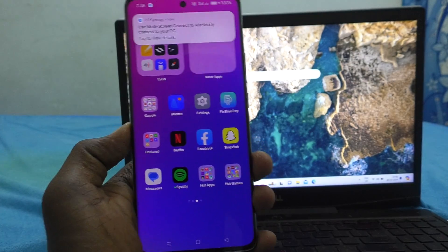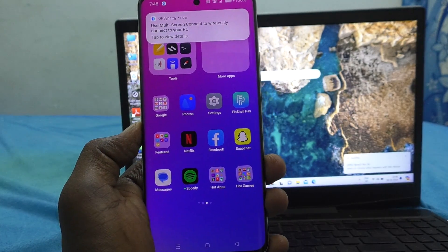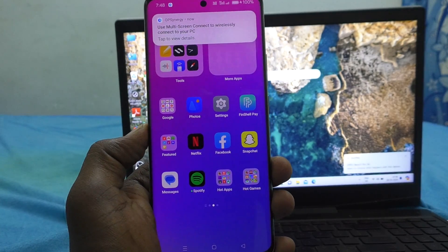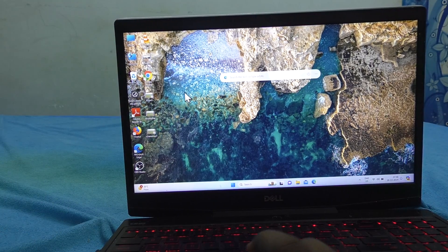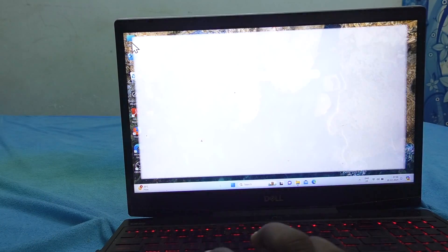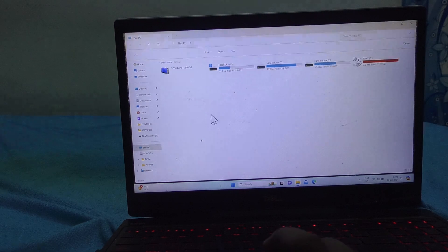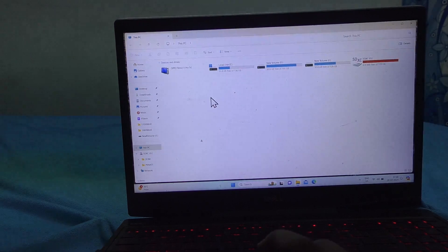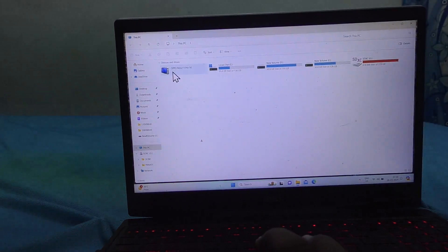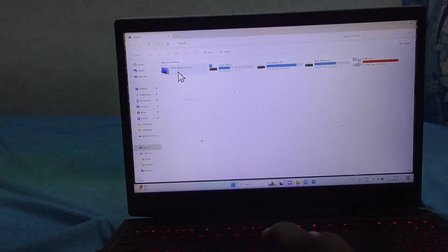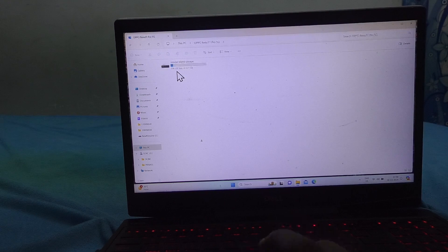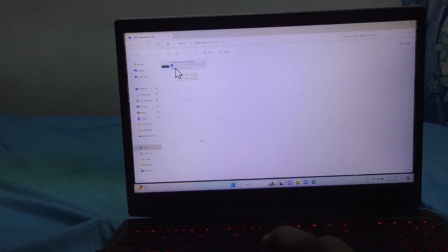Now you can copy photos, videos, or any other files from your phone to your laptop. Go to your laptop and go to My PC or This PC. Here, click on this drive — this is the phone drive, OPPO Reno 11 Pro 5G. Click on it.